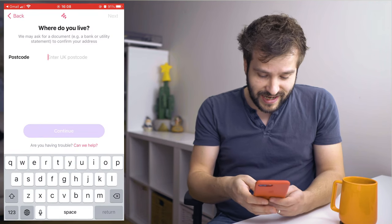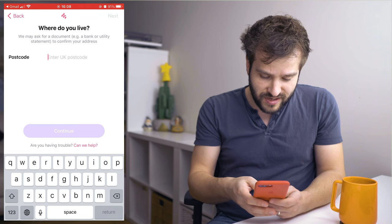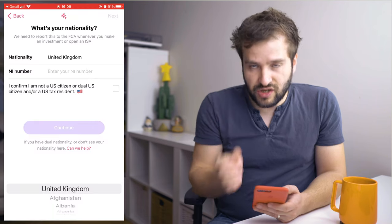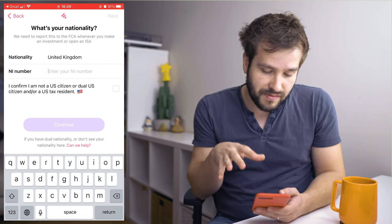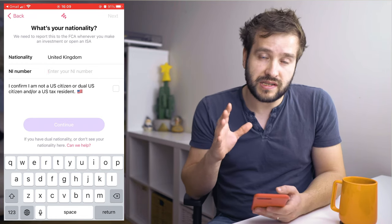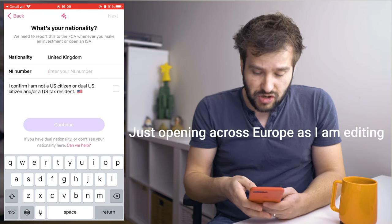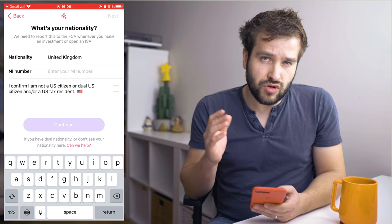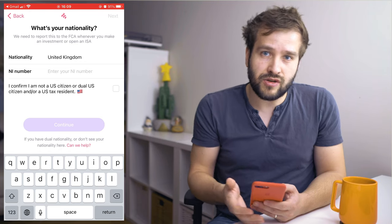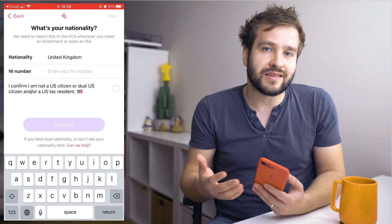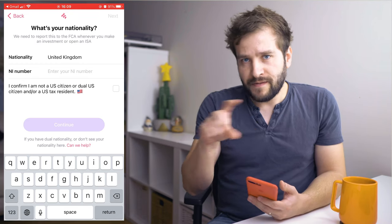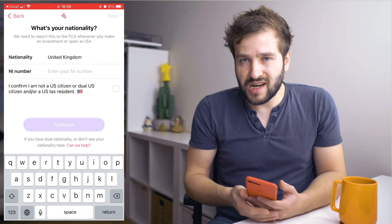The next step is to get your address. Let's type in the postcode and select the actual address. Then you'll need to enter your nationality, and once you select it you have to enter your National Insurance number — this is required because the only country Freetrade currently operates in is the UK. If you don't know where your National Insurance number is, check your payslips, P60s, or any other tax information from your employer, or it will be printed on your National Insurance card.